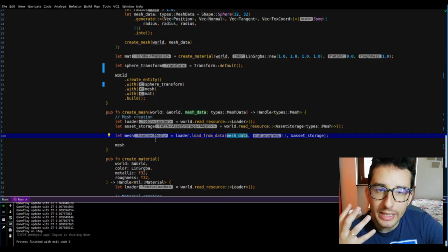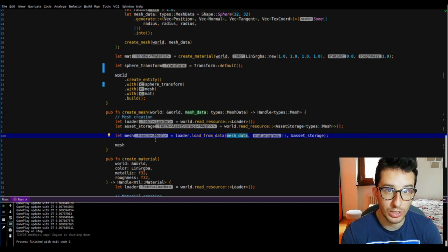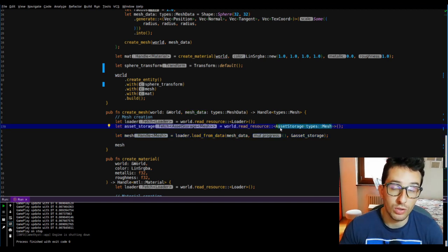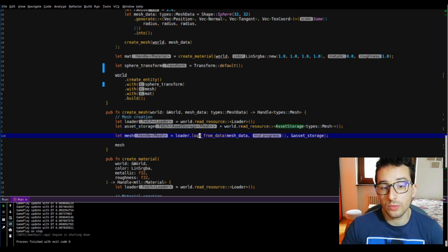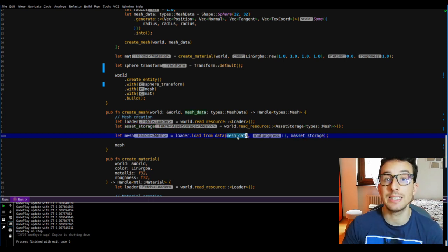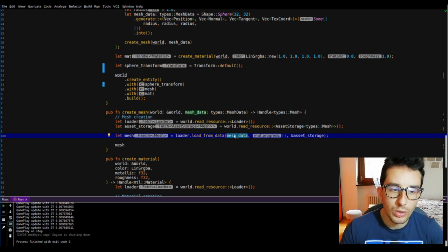But why does it work this way and why is it not possible to create a mesh like we did for the light or camera? Things rendered on screen are rendered by the GPU, which means the GPU must know what to render, and to know it you must set all the data inside the GPU's memory. This mechanism is handled by the loader, and since there are many types you can store in GPU memory, there is the concept of asset storage — for meshes, textures, materials, and so on. The load_from_data function takes the mesh data, takes the asset storage, stores the mesh data inside the asset storage, and returns a handle we can use as a component later.